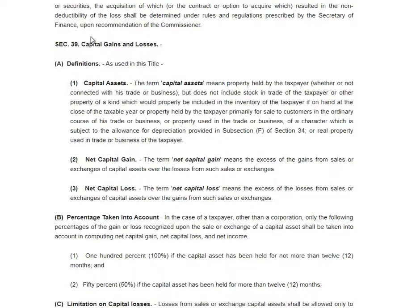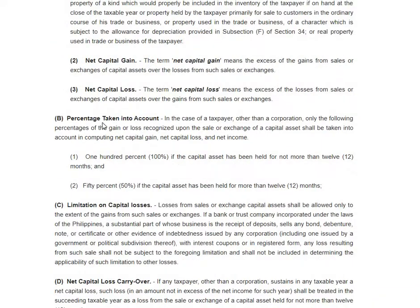This is different. Capital gains — well, for real property, there is this presumed gain. You remember Section 24, the capital gains on the sale of real property. But for other capital assets, this is how you treat them. Whenever you sell a capital asset, it's either you recognize gain or losses. The percentage you take into account is 100% if the capital asset has been held for not more than 12 months, and 50% if the capital asset has been held for more than 12 months.